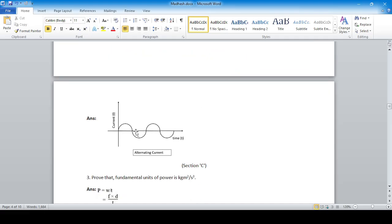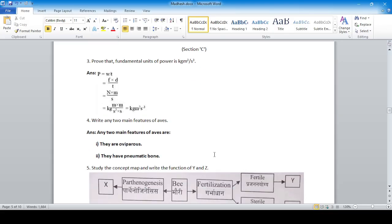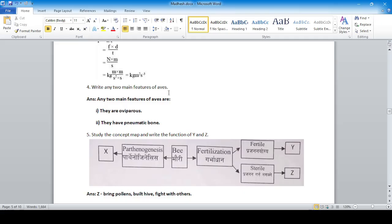Draw a graph to show the relationship between AC current and time. The current fluctuates in a wave around the axis. Prove that the fundamental unit of power is kg·m²/s³. Power equals work done divided by time taken; work equals force times displacement. Force is in newtons (kg·m/s²), displacement in meters, time in seconds — giving kg·m²/s³.